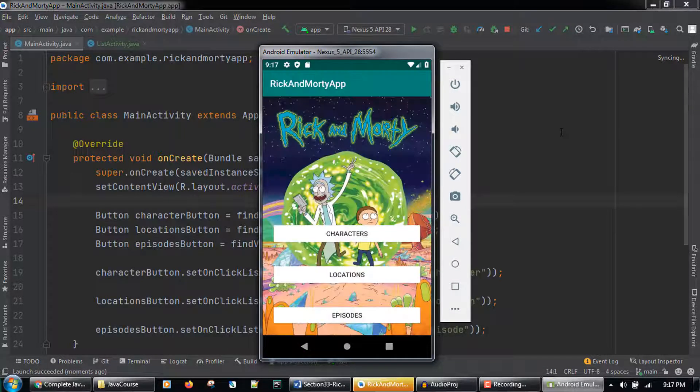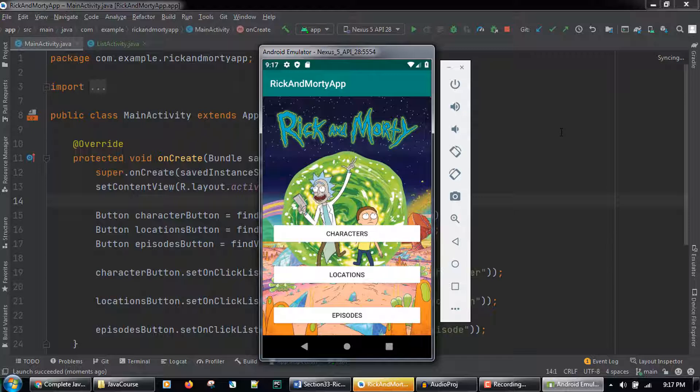When the emulator starts up and the app loads, we will see the main screen for our app with the Rick and Morty background that we added and three buttons: characters, locations, and episodes.